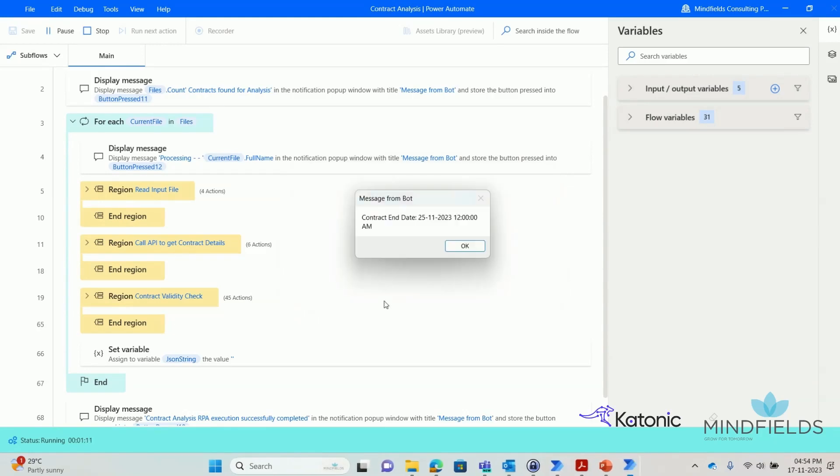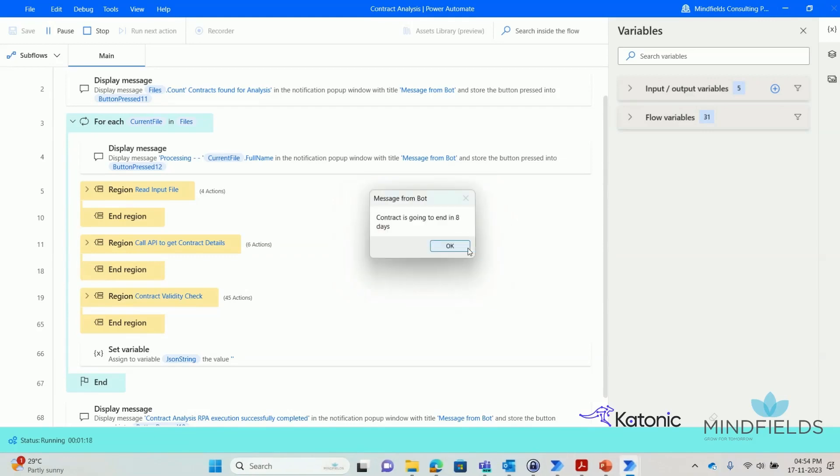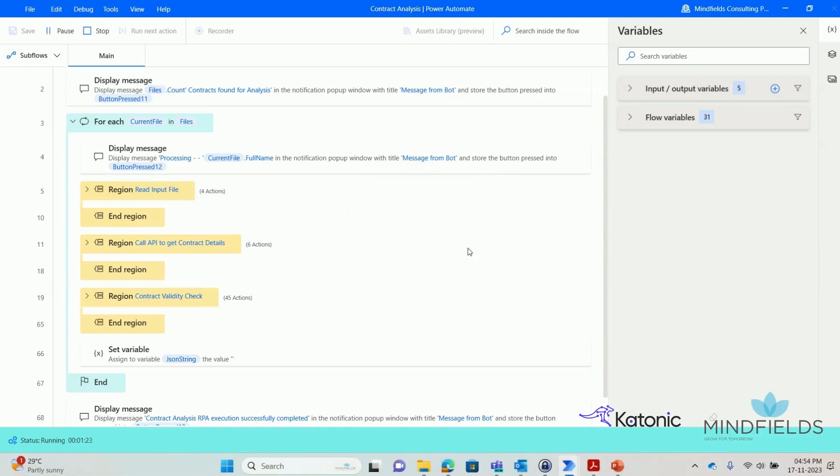The RPA bot receives this information and checks the contract's end date. In this case, the contract is expiring within the next 30 days. So the RPA bot calls another Gen.AI API with necessary input to draft an email that outlines the contract details and special clauses.